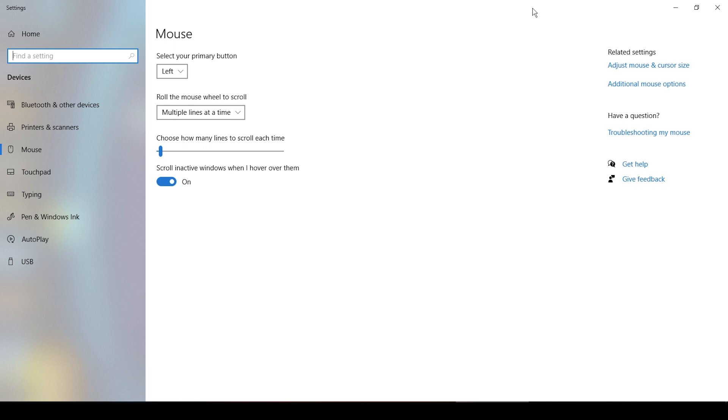So first, we're going to talk about sensitivity with controlling your mouse. Now, with controlling your mouse, there's really three different things that you need to be paying attention to. The first one is your Windows setting. The second is going to be your DPI, and then the third is going to be your in-game sensitivity, and we're going to cover each one.